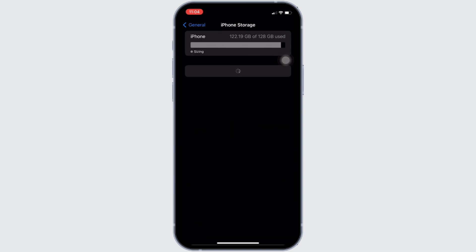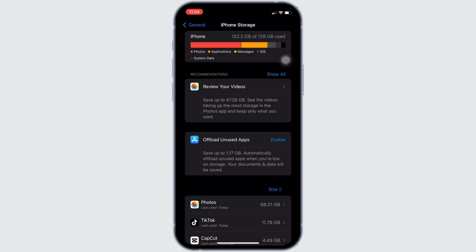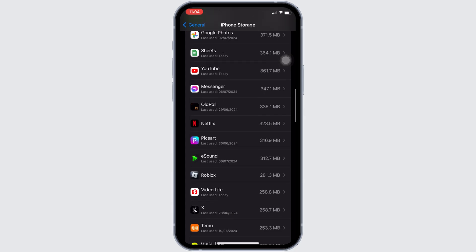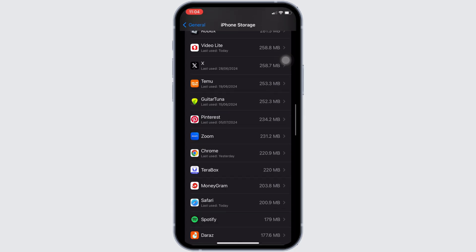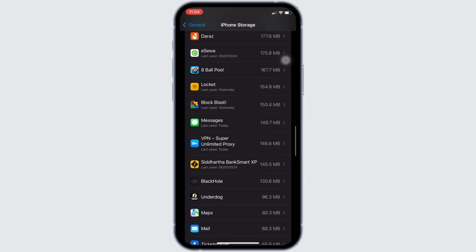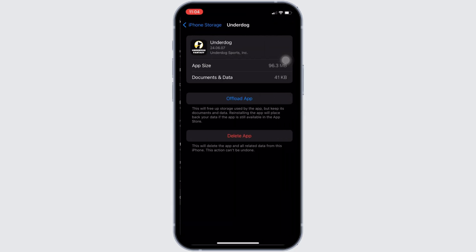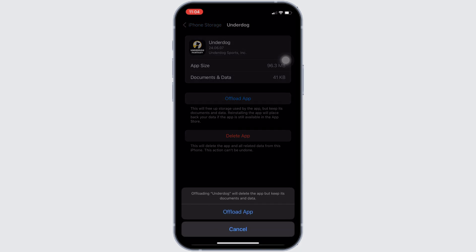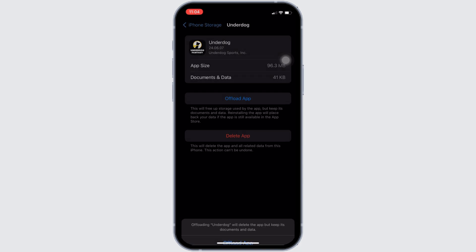In this page, search for the application Underdog Fantasy. Once you find it, head over to it. You will be landing on this page. Right here, tap on Offload App. Once again, click on Offload App.